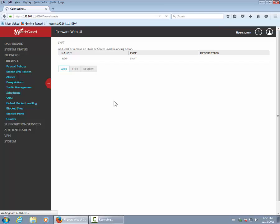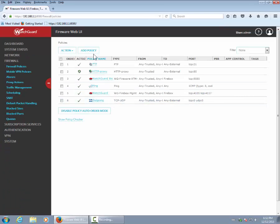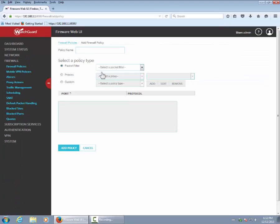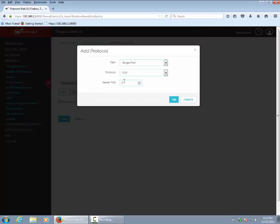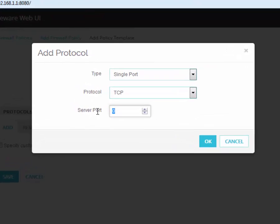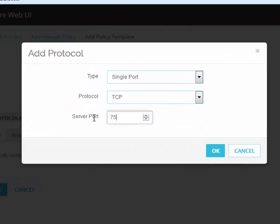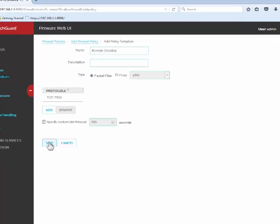Now that we've created the static NAT, we want to create a firewall policy that will use it. We head over to Firewall Policy and add a policy. We'll add a custom policy type, give it a name — Remote Desktop — add a protocol, and pick port 7500 as the external port. That's an arbitrary number you can choose. We'll save that protocol.